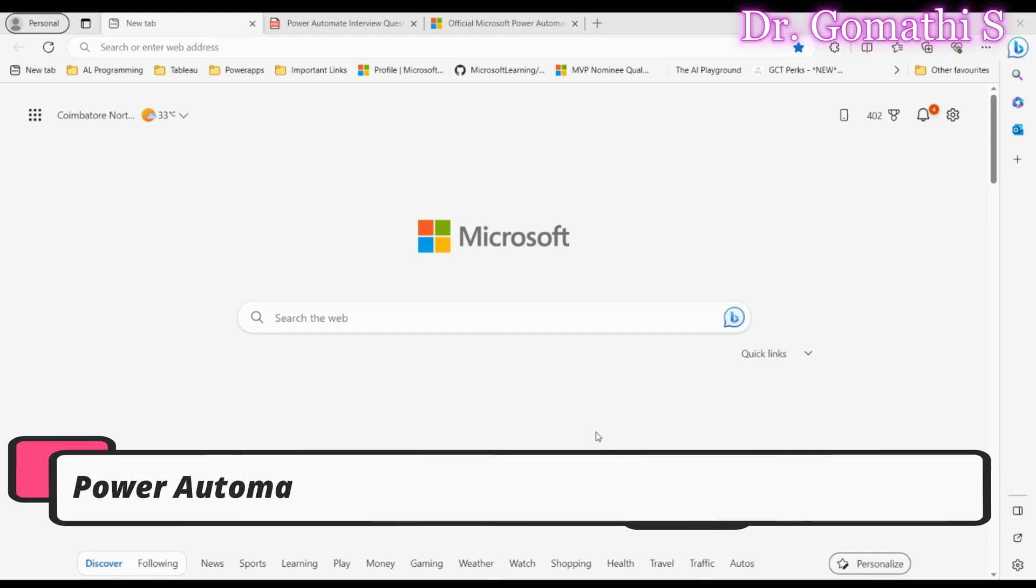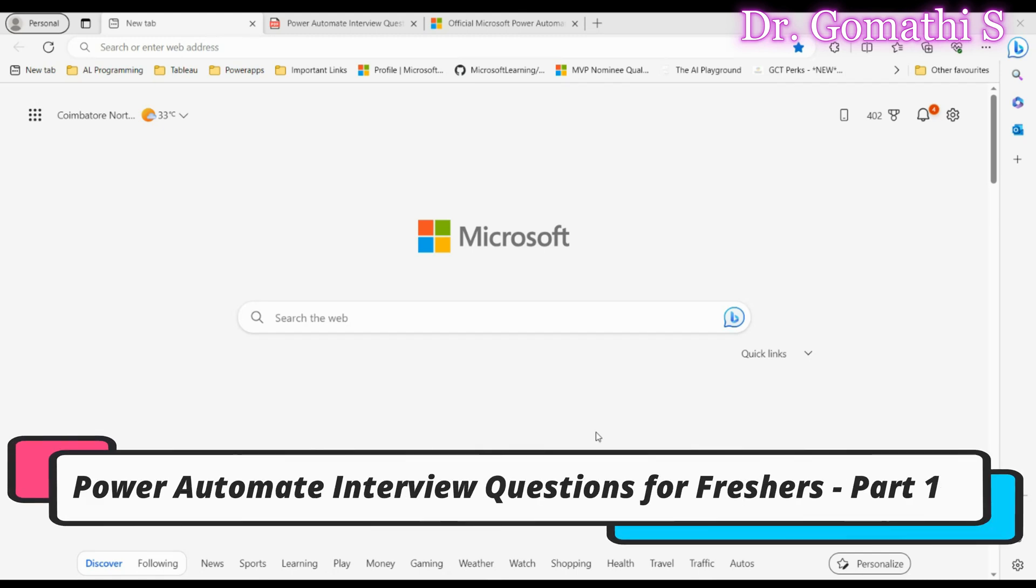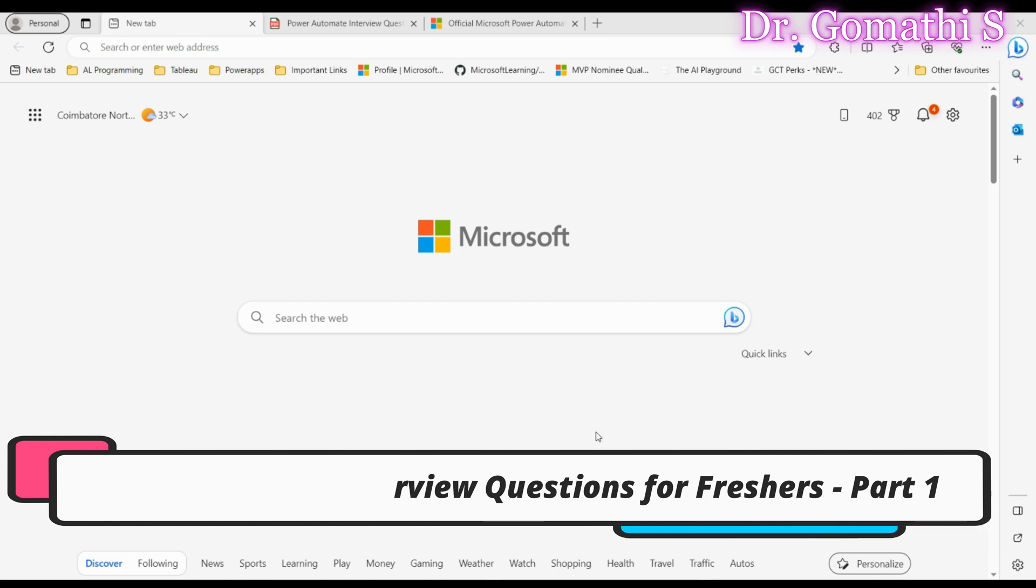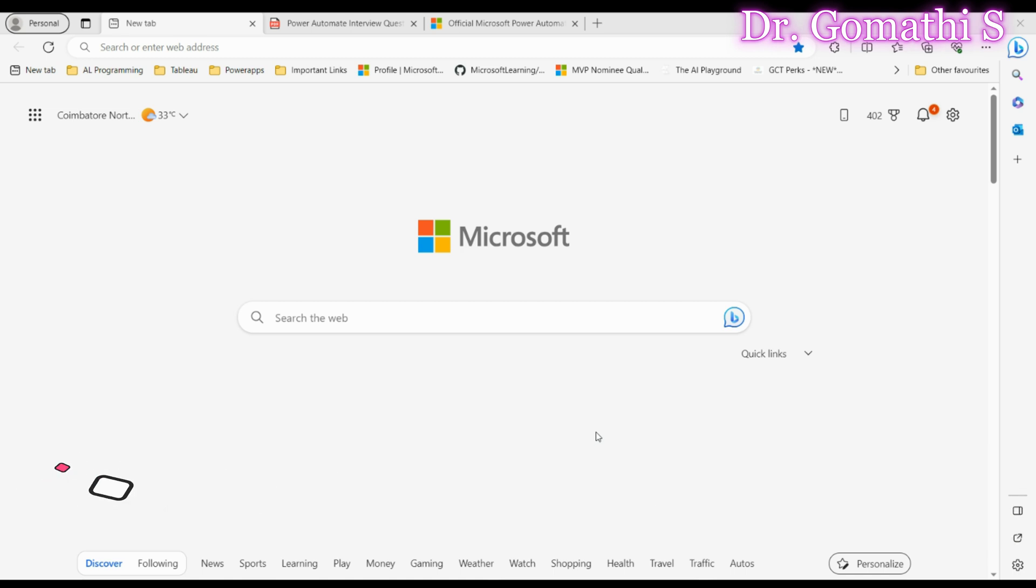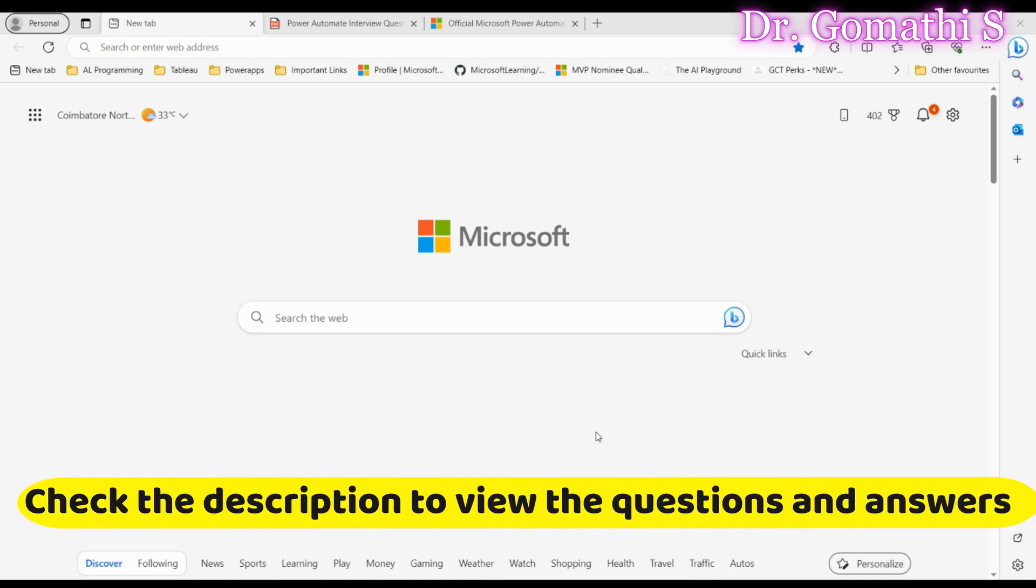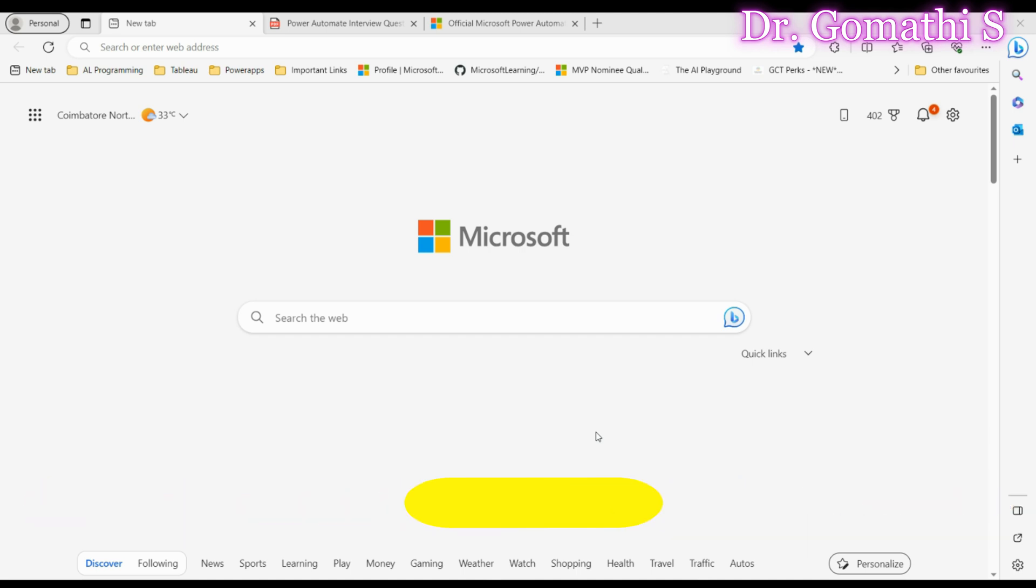Hey there future automators, welcome to Gomti's Tech Talks channel. I'm Dr. Gomiti and today we are diving into the 10 Power Automate interview questions that every fresher should know how to tackle. Whether you are preparing for an interview or just want to solidify your Power Automate knowledge, you are in the right place.